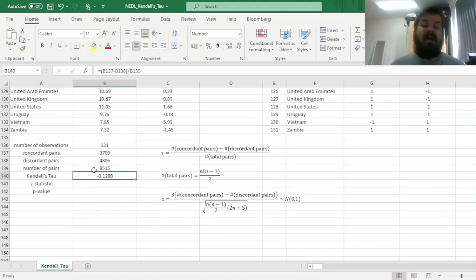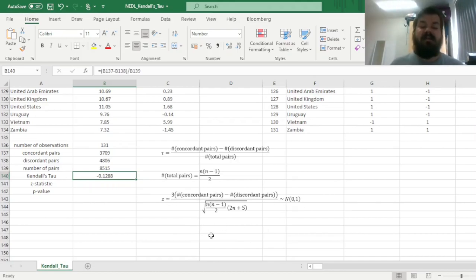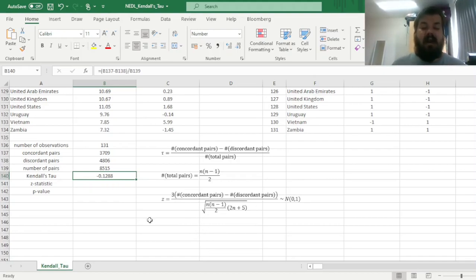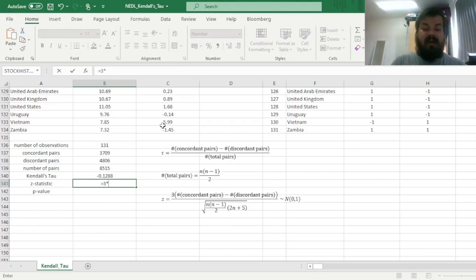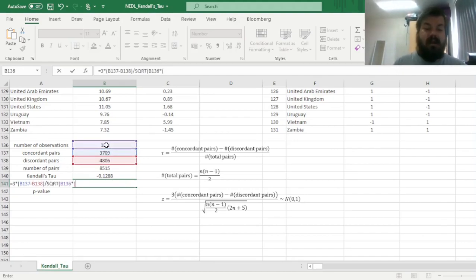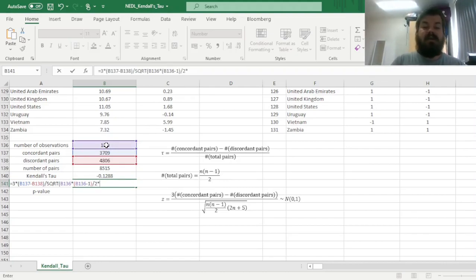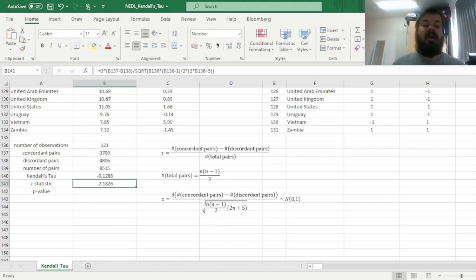However, is this relationship statistically significant? And here is where there is a special formula for the Kendall's tau Z-stat that has three times the difference between concordant and discordant pairs in the numerator, and an expression involving n in the denominator. So let's calculate the Z-stat. So first of all, in the numerator, we have three times the difference between concordant and discordant, and in the denominator, we have the square root of n times n minus 1 divided by 2 times 2 times n plus 5. And we close the parentheses for the square root, enforce the formula, and get minus 2.18.